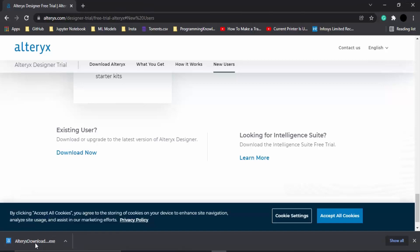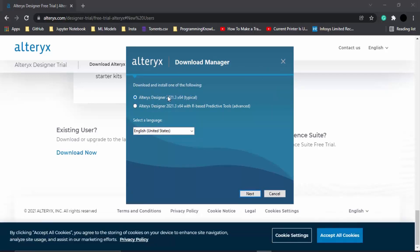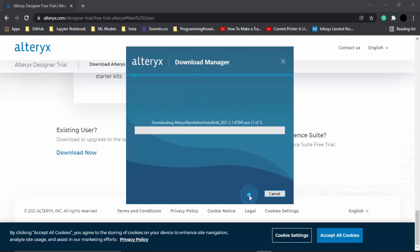It is a very simple installation process. First of all, you need to go with the first option, which is the typical Alteryx version. If you want programming language-based predictive tools, which is an advanced version of Alteryx, you can go for it, but since this course is aimed at beginners, we are just going with the typical version. The language you can select—I'm just going with English. Let's click Next.